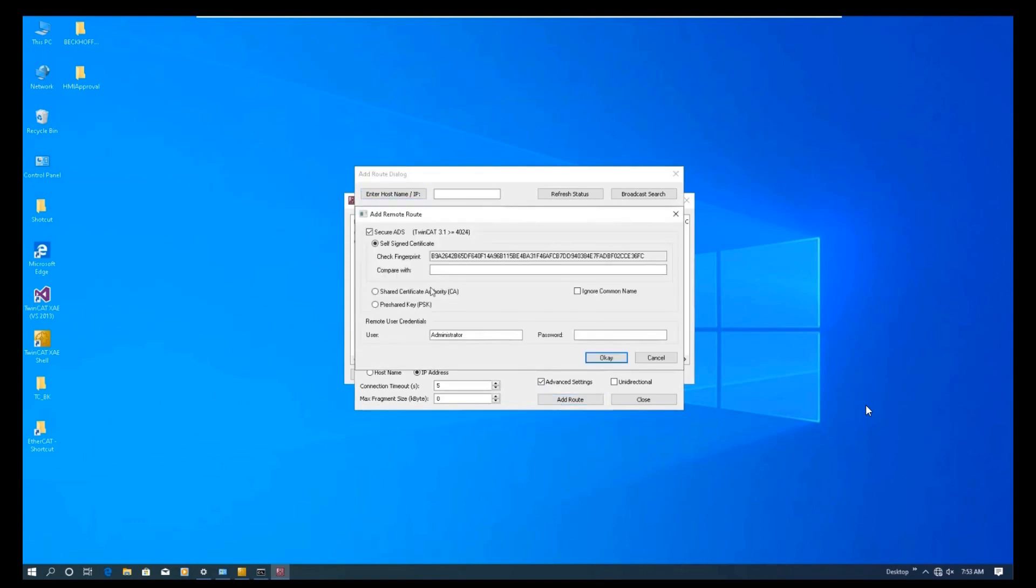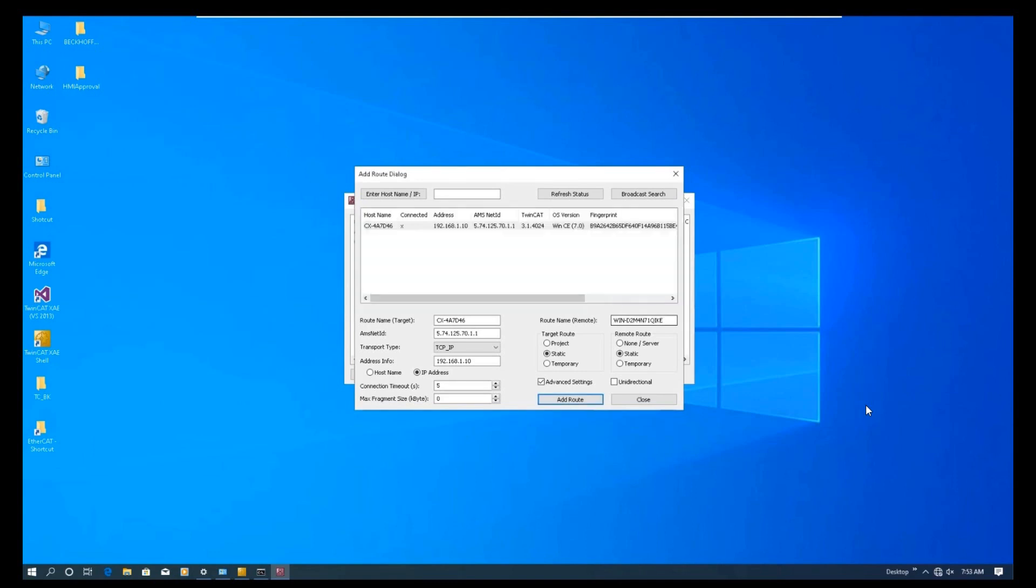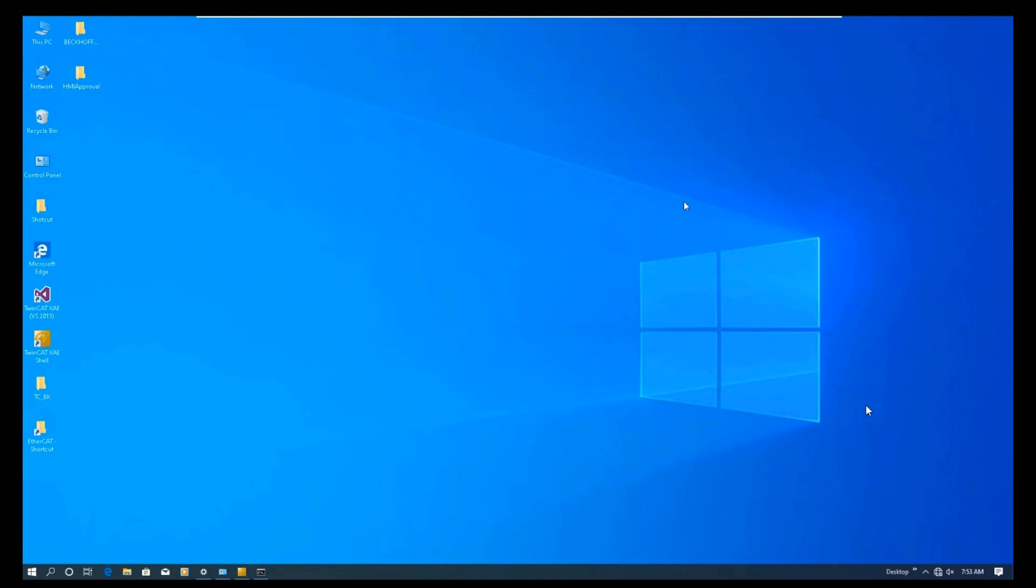And keep in mind, uncheck the secure ADS. The default password, the user is administrator. Once it connects this controller, this connected shows a cross, which means our laptop is already connected with this controller.